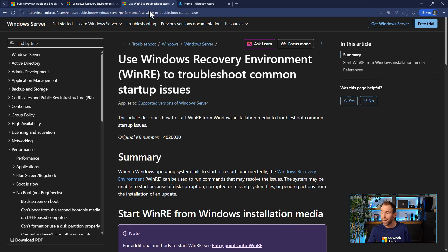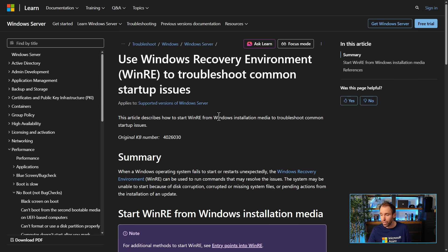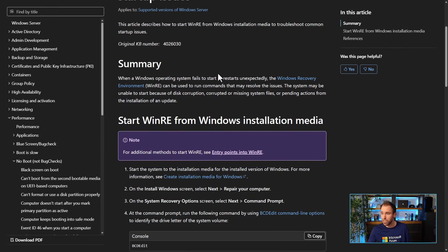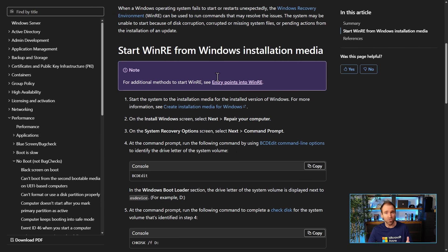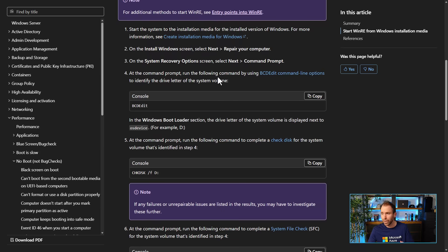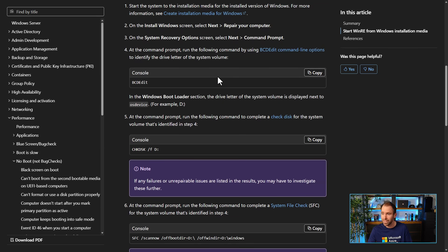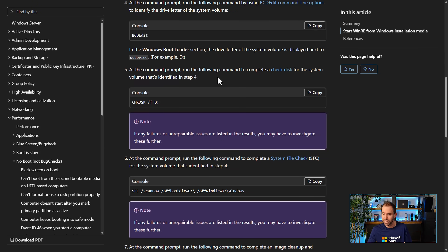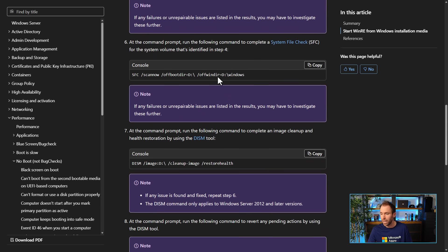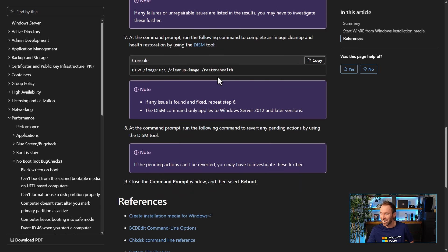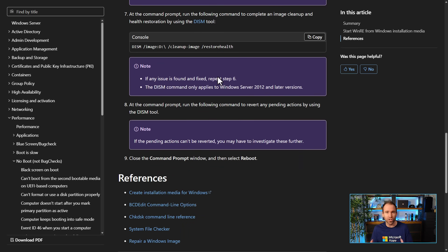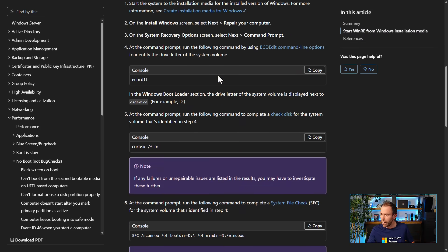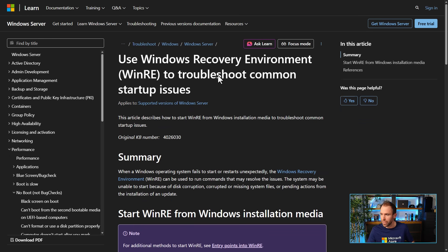So there is some guidance here on how to use the Windows Recovery Environment to troubleshoot common startup issues on Windows servers. This is specifically for Windows server but also obviously it works with client as well. So you can run different tools here like bcdedit, checkdisk, and sfc.